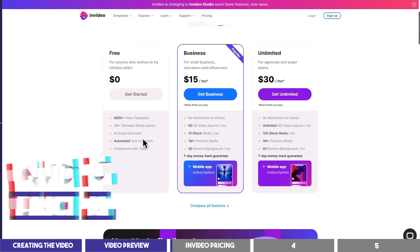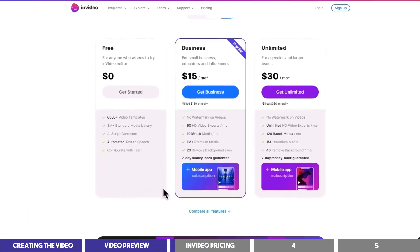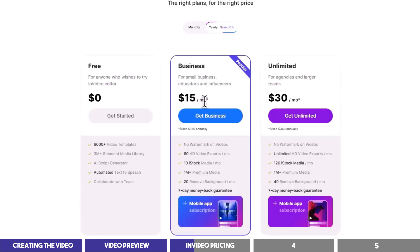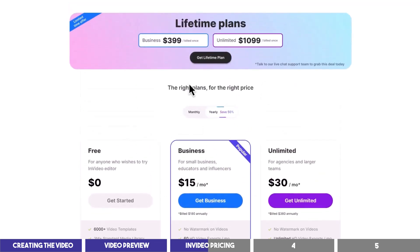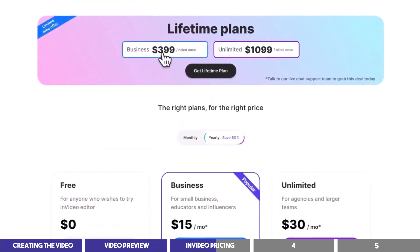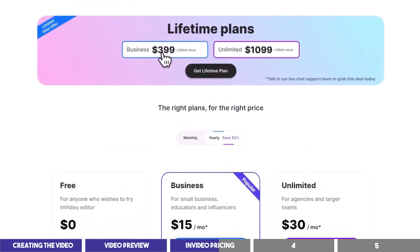InVideo is free to use, but on the free plan you can't export your videos. In order to do that and remove the watermarks, you need to upgrade to any of the paid plans. This starts at $15 per month when billed annually. But InVideo also offers a lifetime deal, which is a $399 one-time fee, making it a good bargain for those who want to commit to using it long-term.